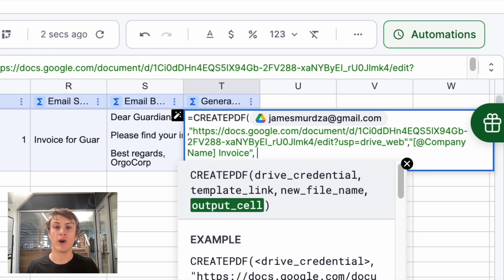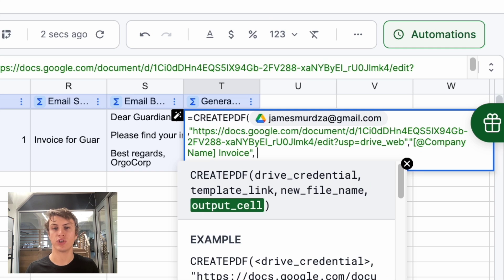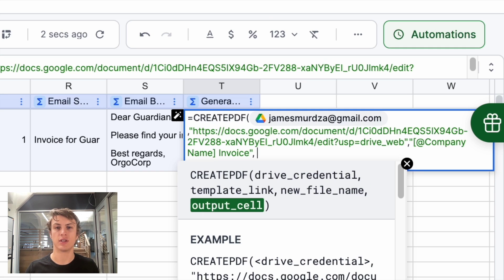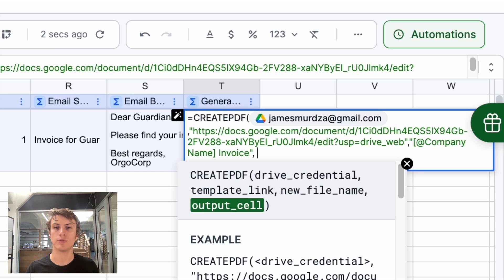And finally, we're going to get back the URL of the PDF that's been generated. And I want to put that just in the next cell to the right side. So I'll put you too.